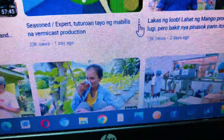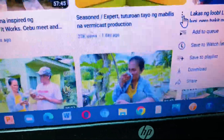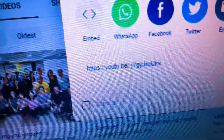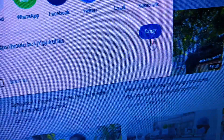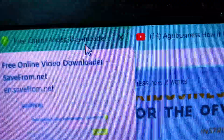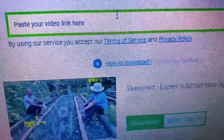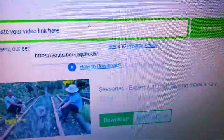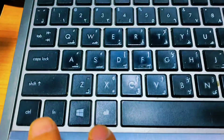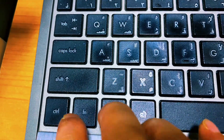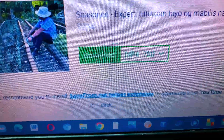I searched how to download a video and it brought me to the website SaveFrom.net. SaveFrom.net is a free online video converter. You just go to YouTube, find the video you want to save, copy the link, and paste it into the converter, and then save it — just like what I'm doing in this video.